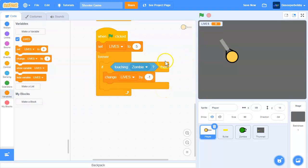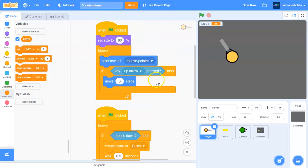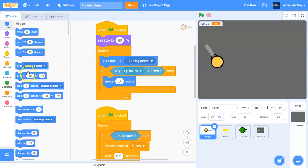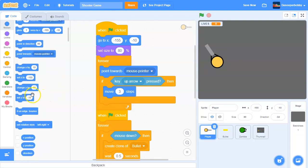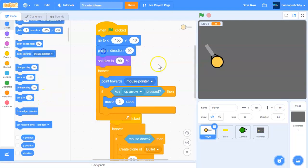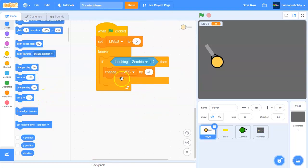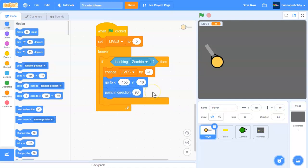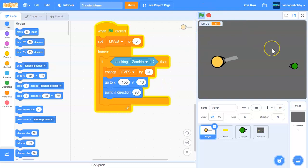Then we need to point back to the player's starting position. Right now we don't have a starting position, so let's set that up. When flag is clicked, we'll go to that position and point direction 90. After changing lives by negative one, we also go to that position and point direction 90.